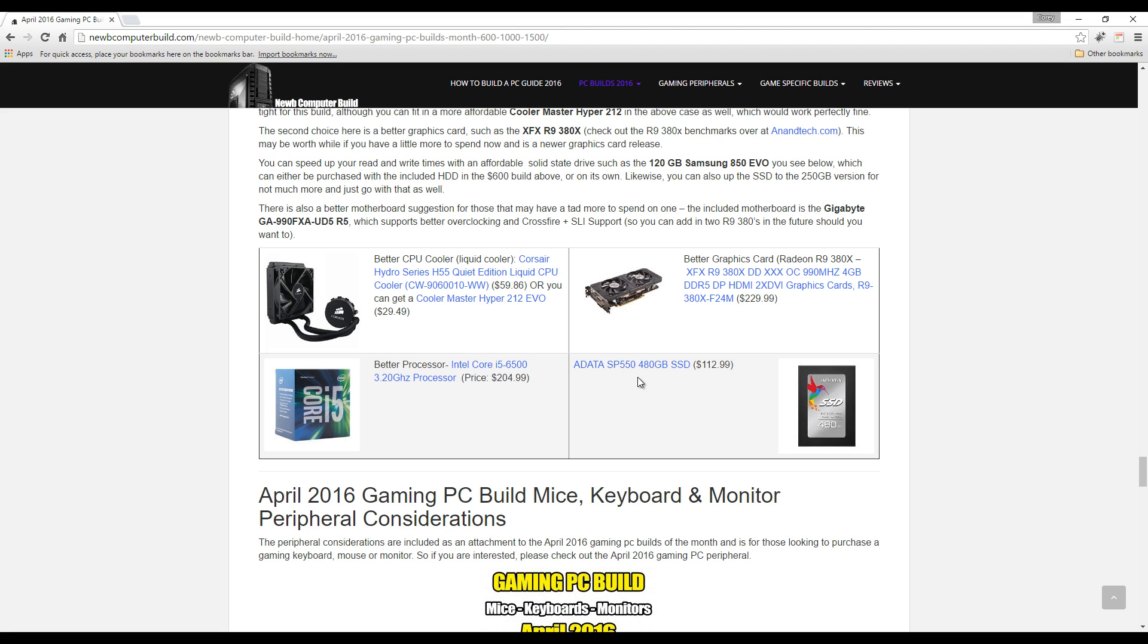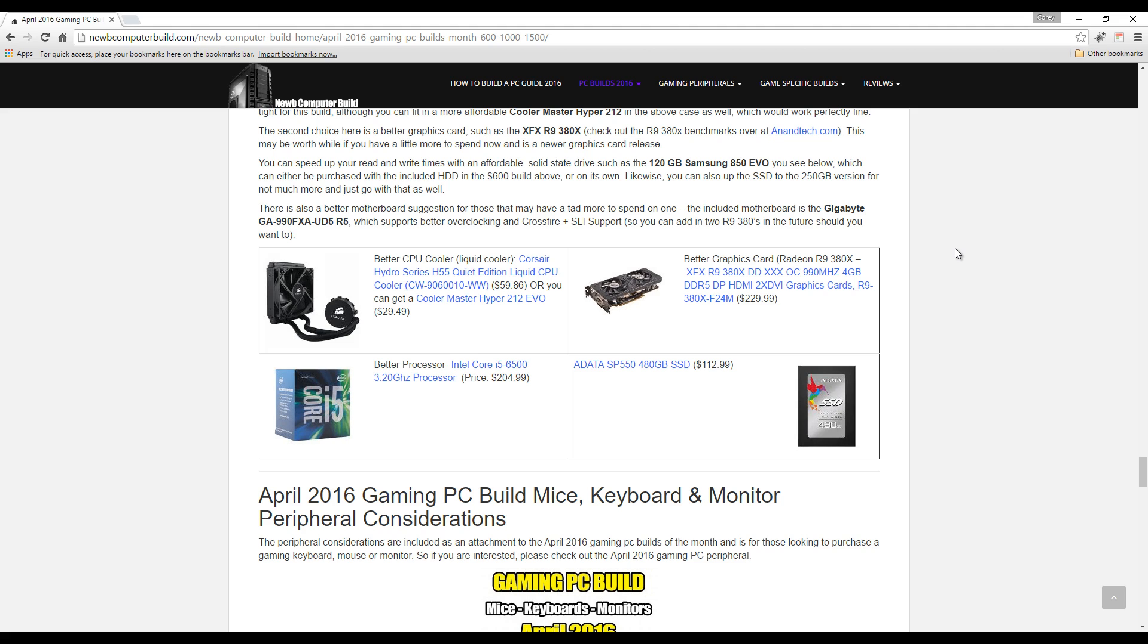Or you can bump it up to a better processor right off the bat, such as Intel Core i5-6500, which is only $204.99, which is fully compatible with the motherboard and the whole build, so no worries there.